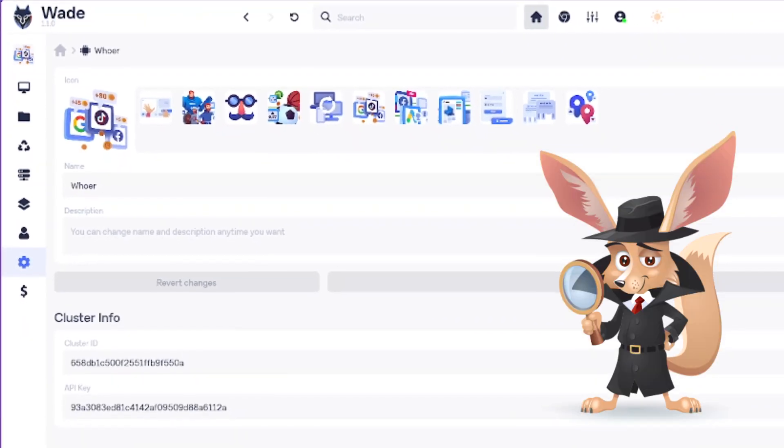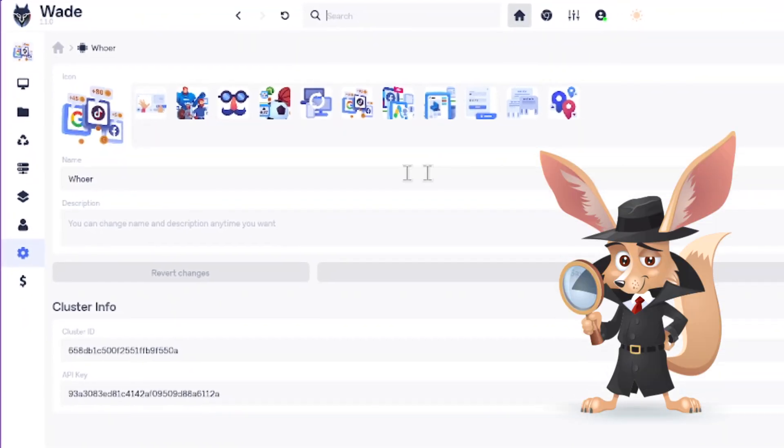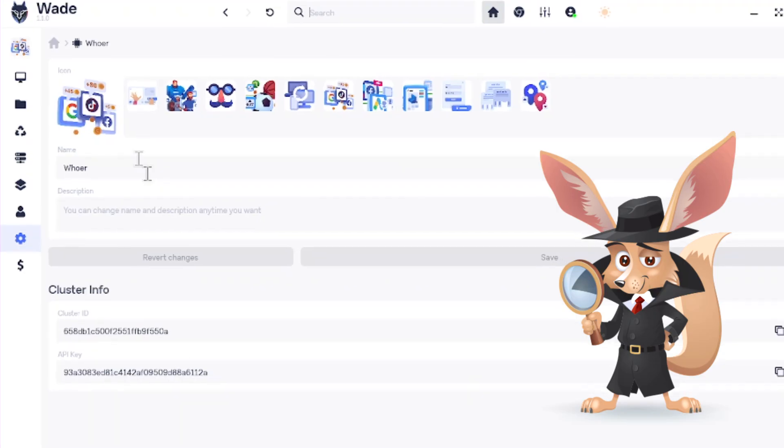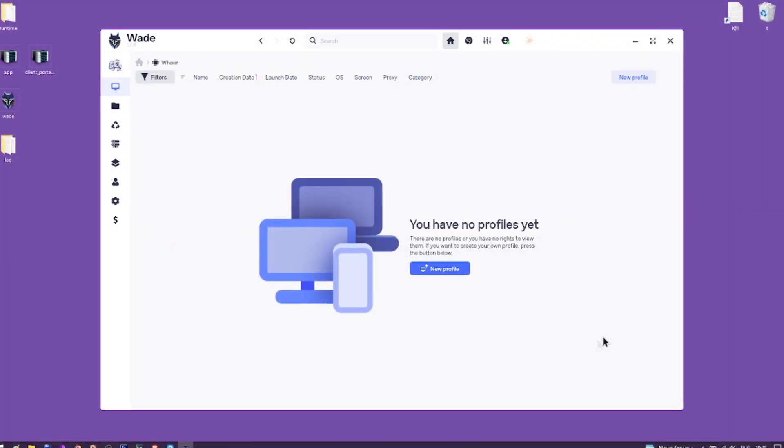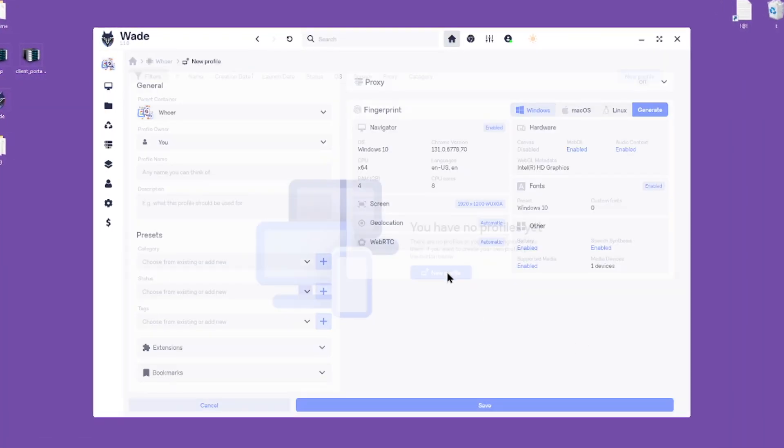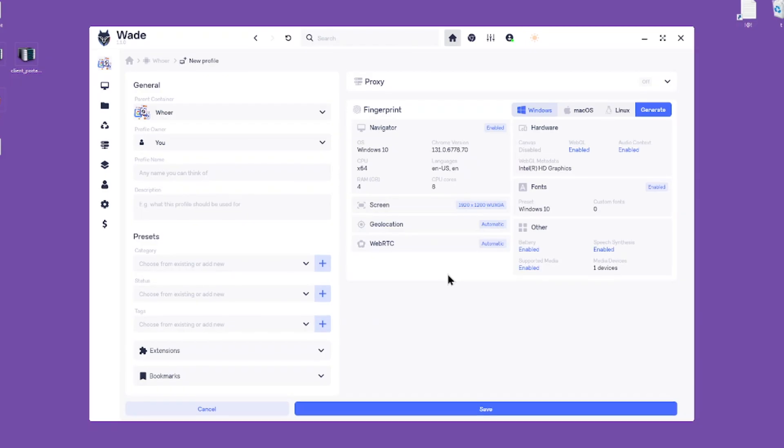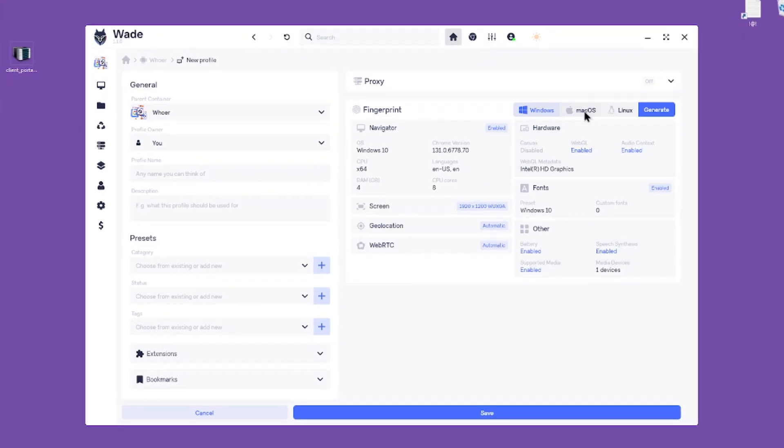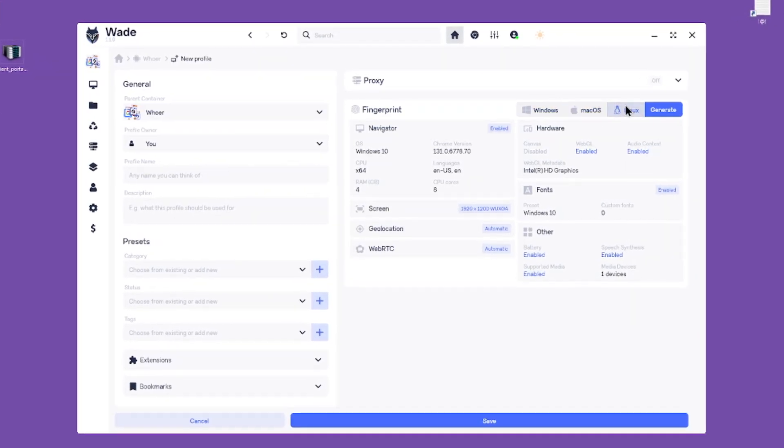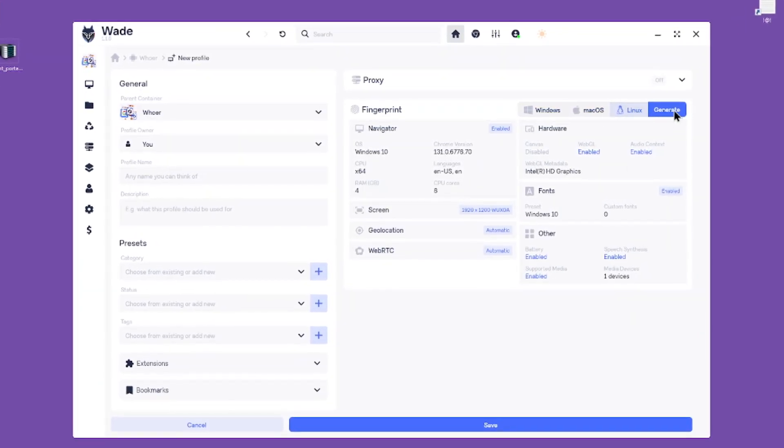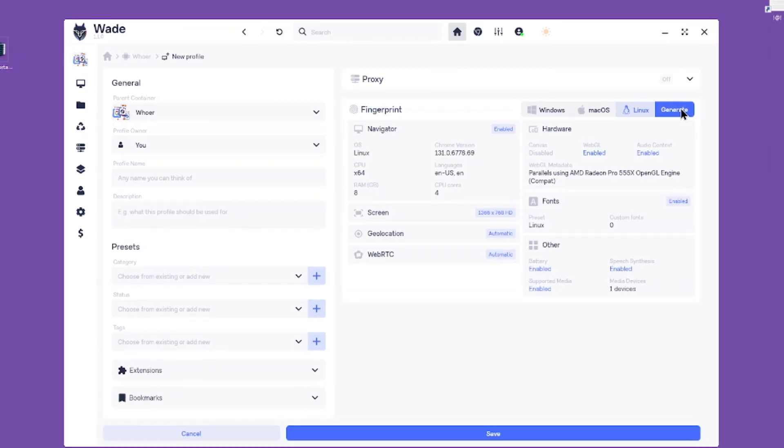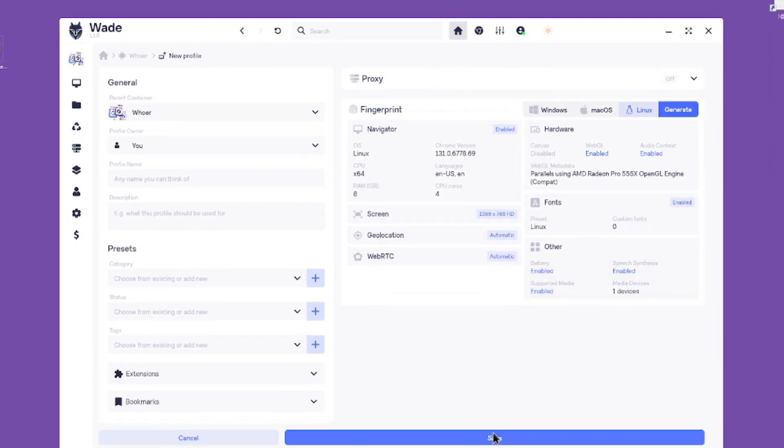Here's how your cluster looks in the Wade browser. You can create multiple clusters, share access, and use them on different devices. All your data is securely stored in the cloud. Click on the cluster to create Anti-Detect Browser profiles for work.